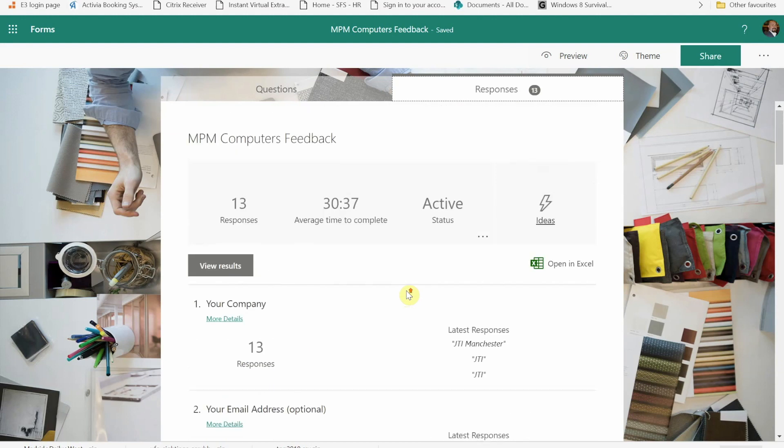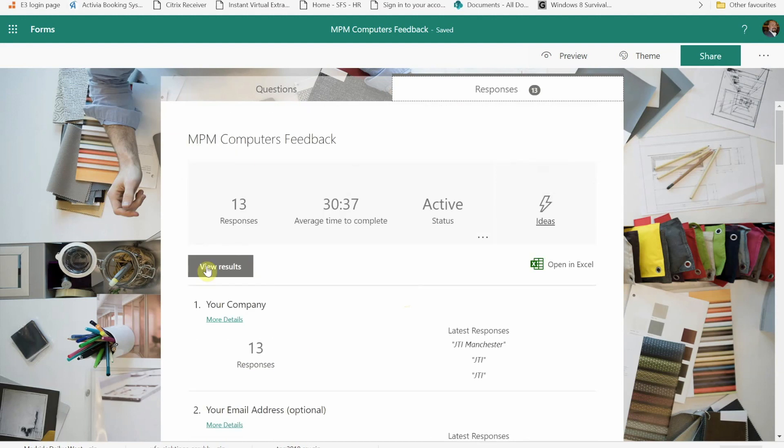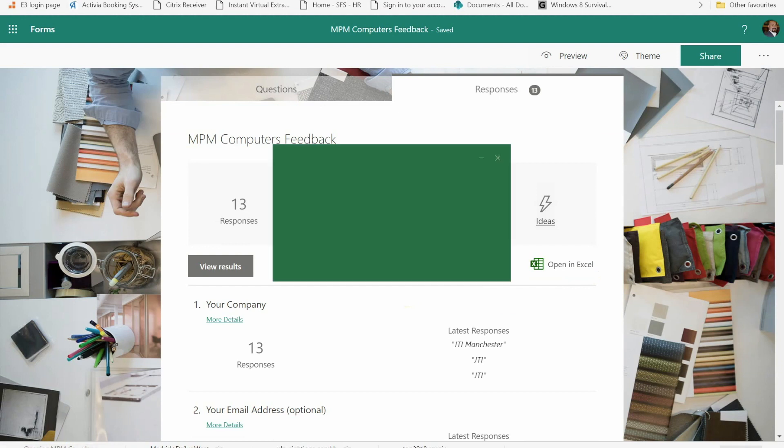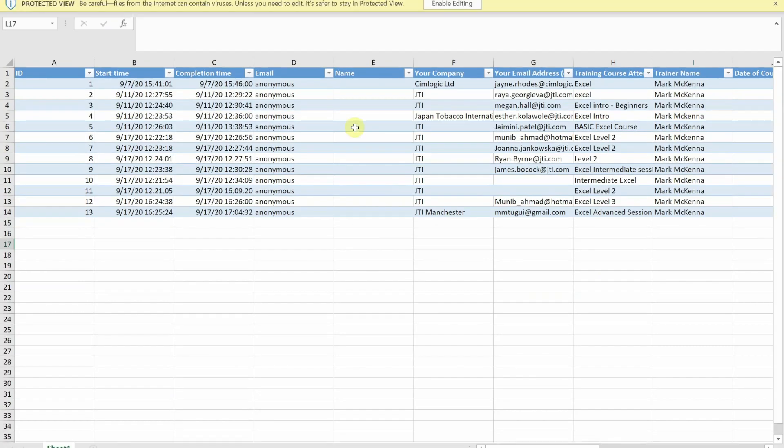The really cool feature here is I can press this button and that will then export this into an Excel format for me. So if I click on there and it downloads it, I can then analyze that information using the power of Excel.